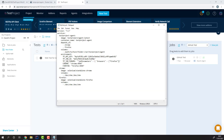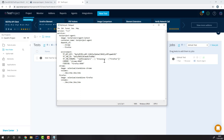Before we continue, it's also worth mentioning that the volumes parameter here is used to map between a folder and where the agent is going to store its logs. If we don't want to store the logs, we can just delete this.